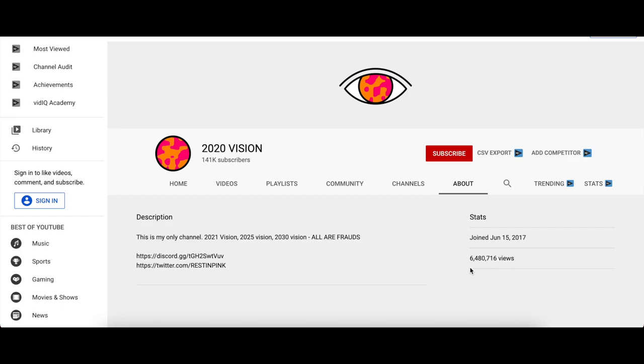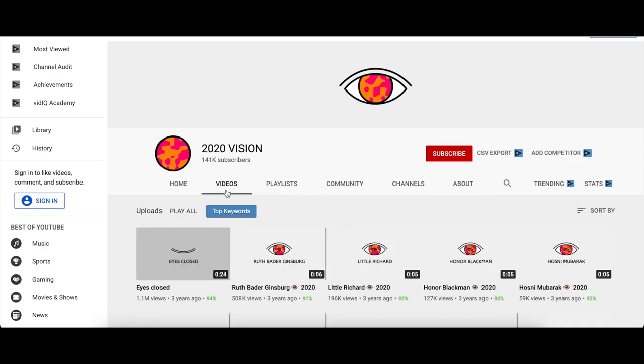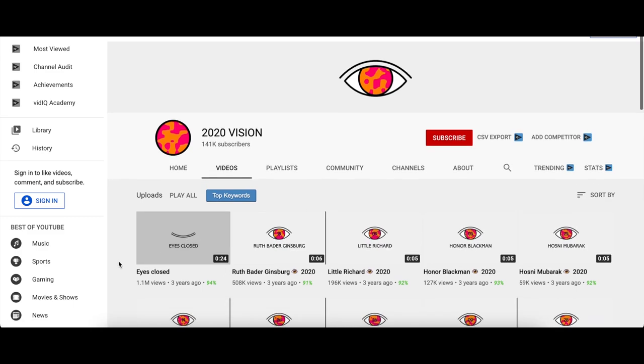This channel started since 2017, it's got 6 million 480 thousand 716 views. It's crazy. So all the frauds, this channel is a fraud, it's a lie. I'm literally going to tell the truth, like spill the beans.